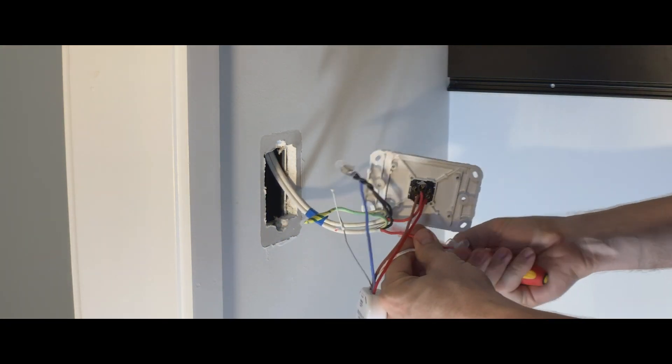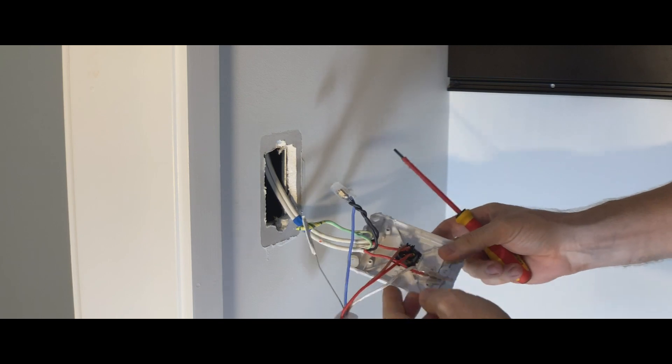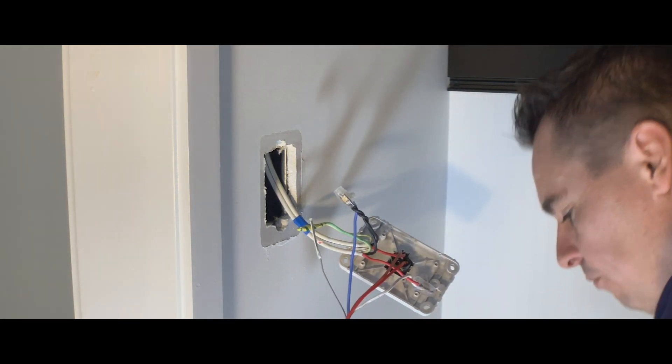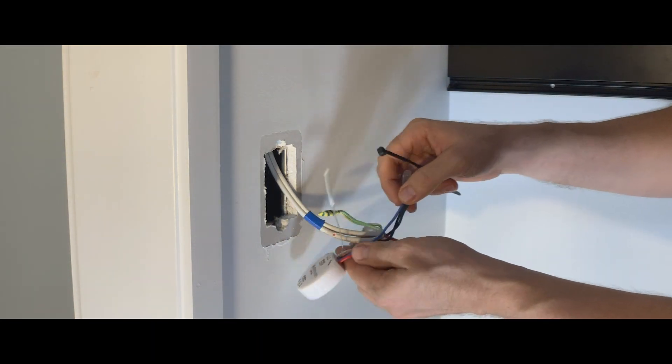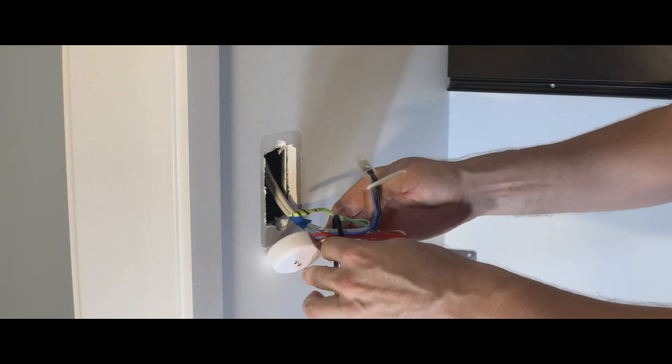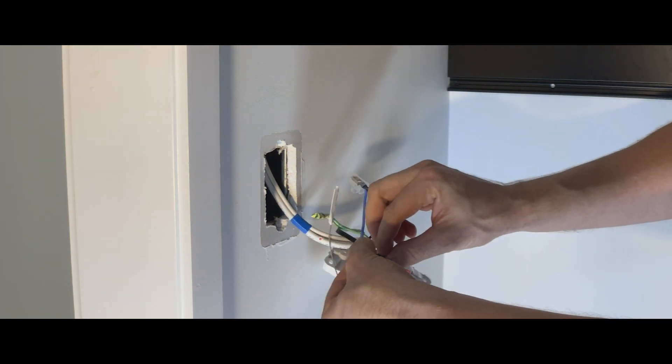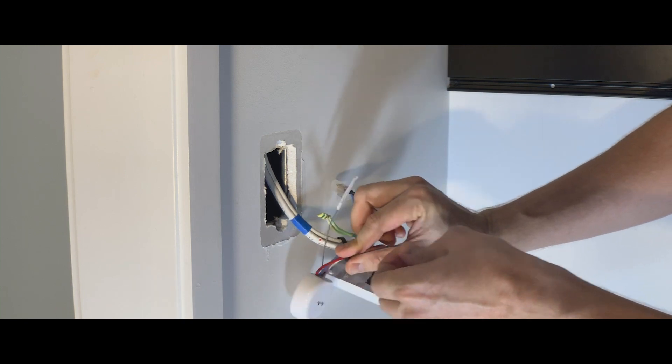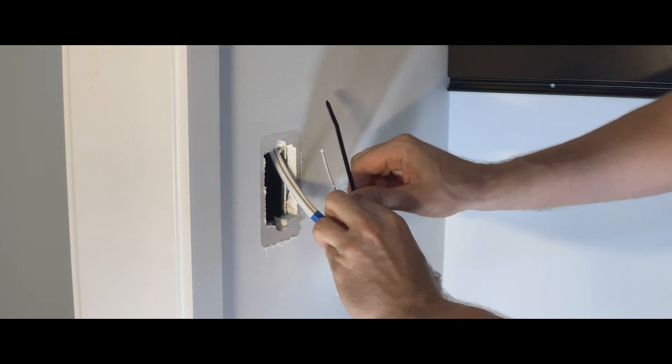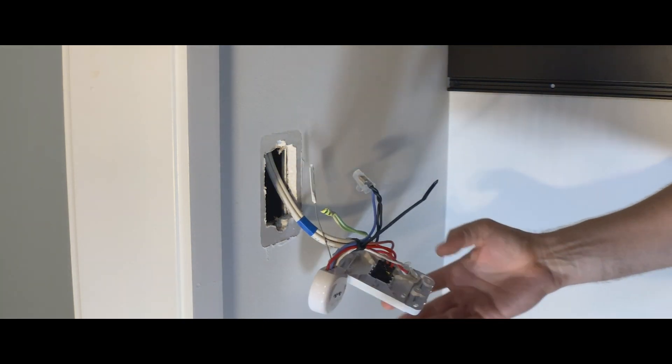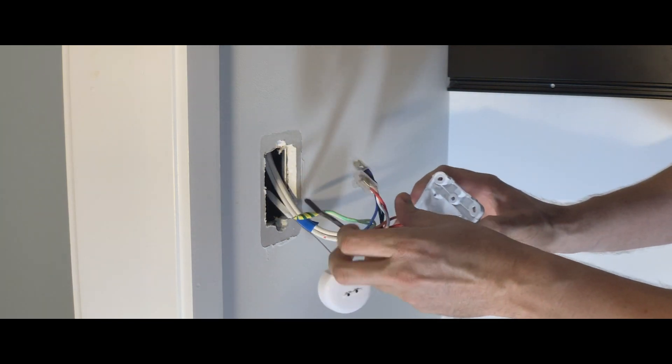Lastly before installing the plate back onto the wall, we have to take the strain off any of the connections. This can be done really simply, just getting a cable tie and attaching it directly to the cables that are coming down the wall, just to remove any strain.